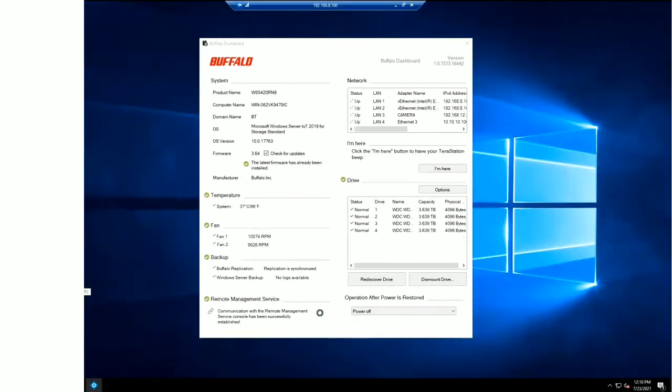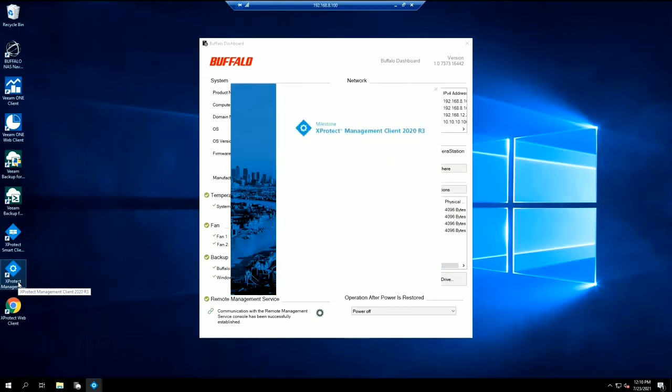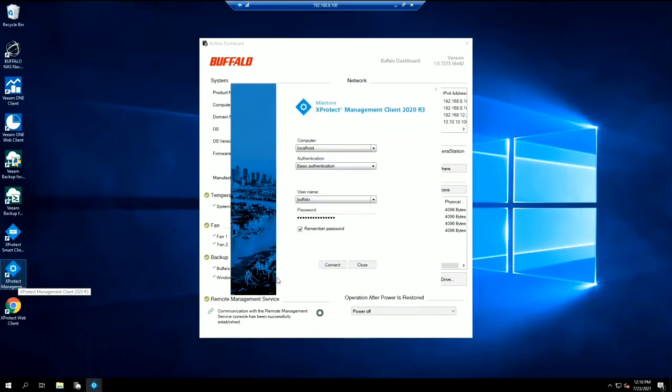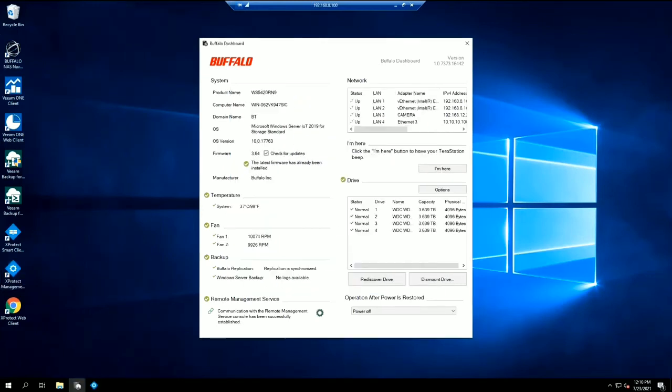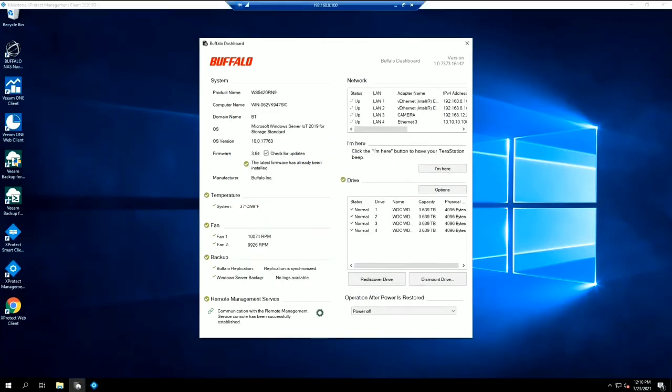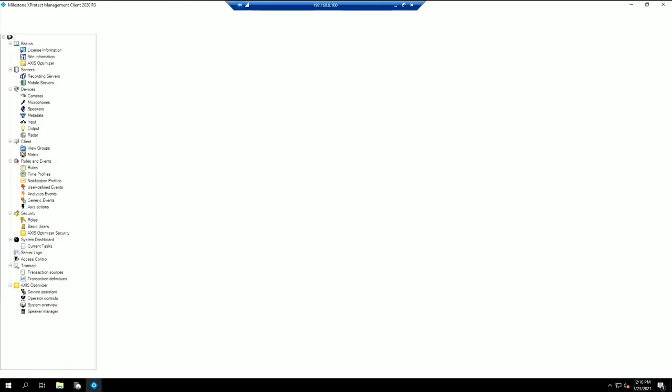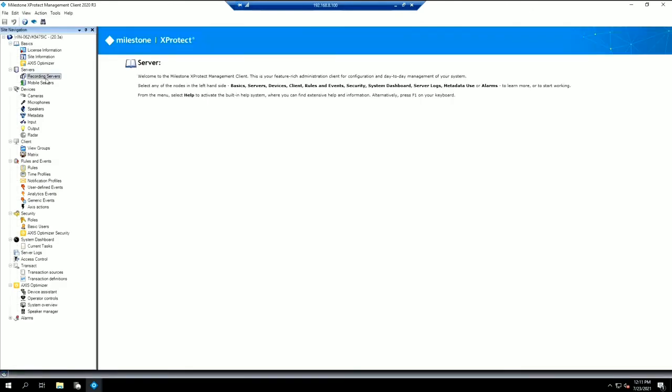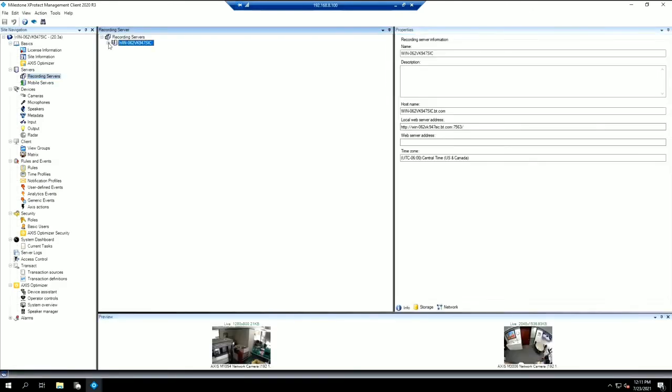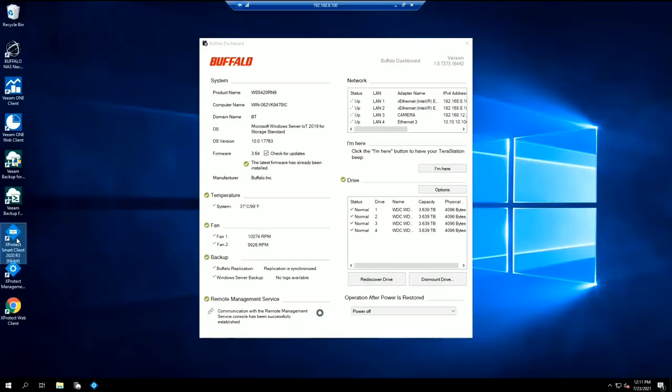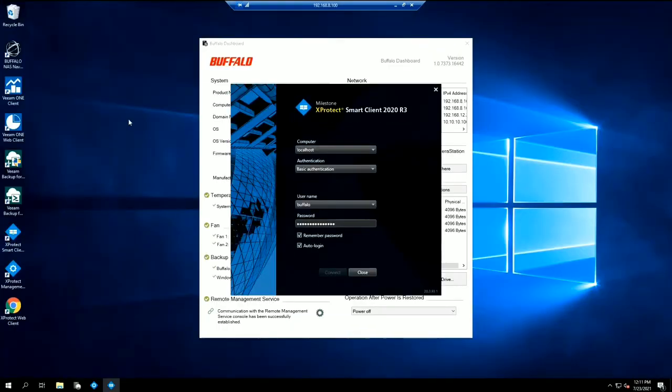In this next example, we can see the TerraStation being used as a surveillance server. We will use the Milestone XProtect management client to set up the recording servers and connect the TerraStation as local storage for the recorded footage.